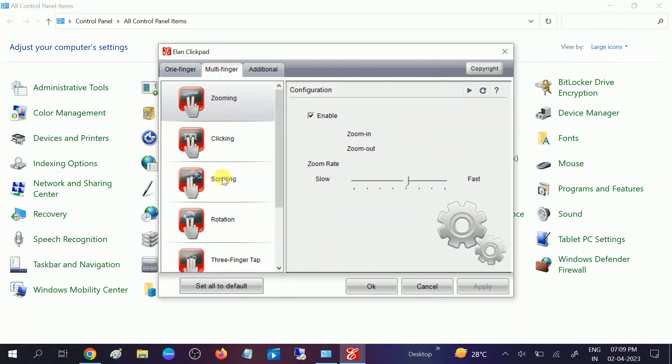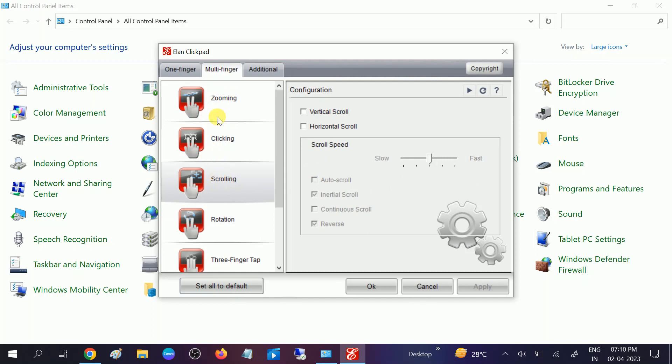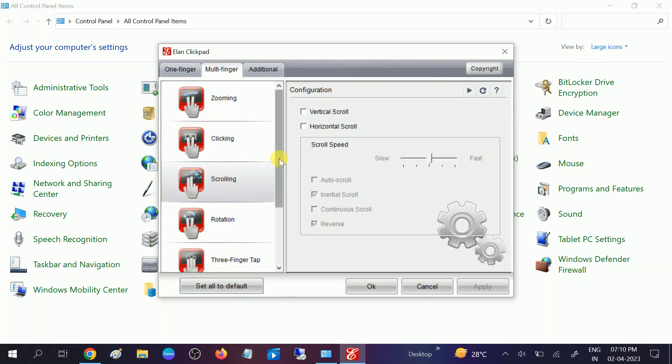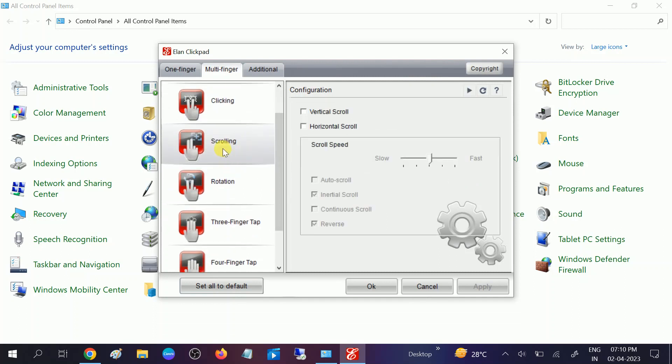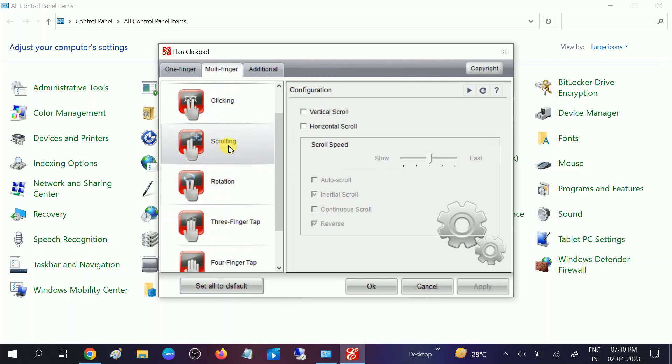You can see here scroll is listed here, zooming, all the options are here but we need to look for scrolling option. This option scrolling, you need to make sure to enable this option: vertical scroll, horizontal scroll.